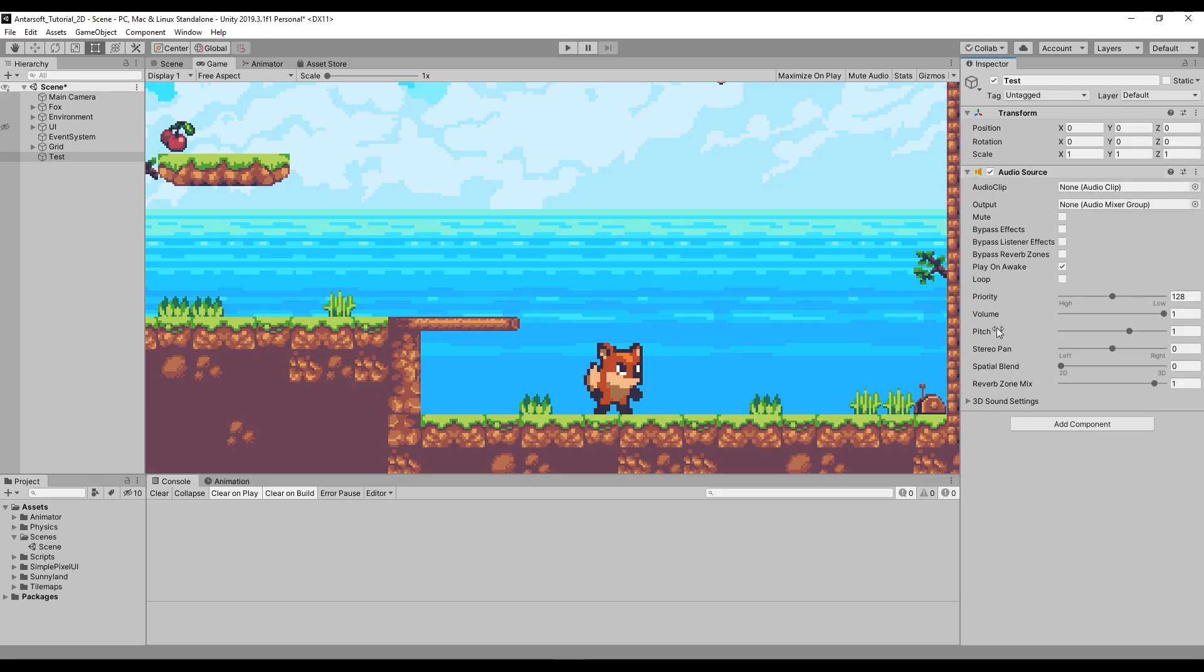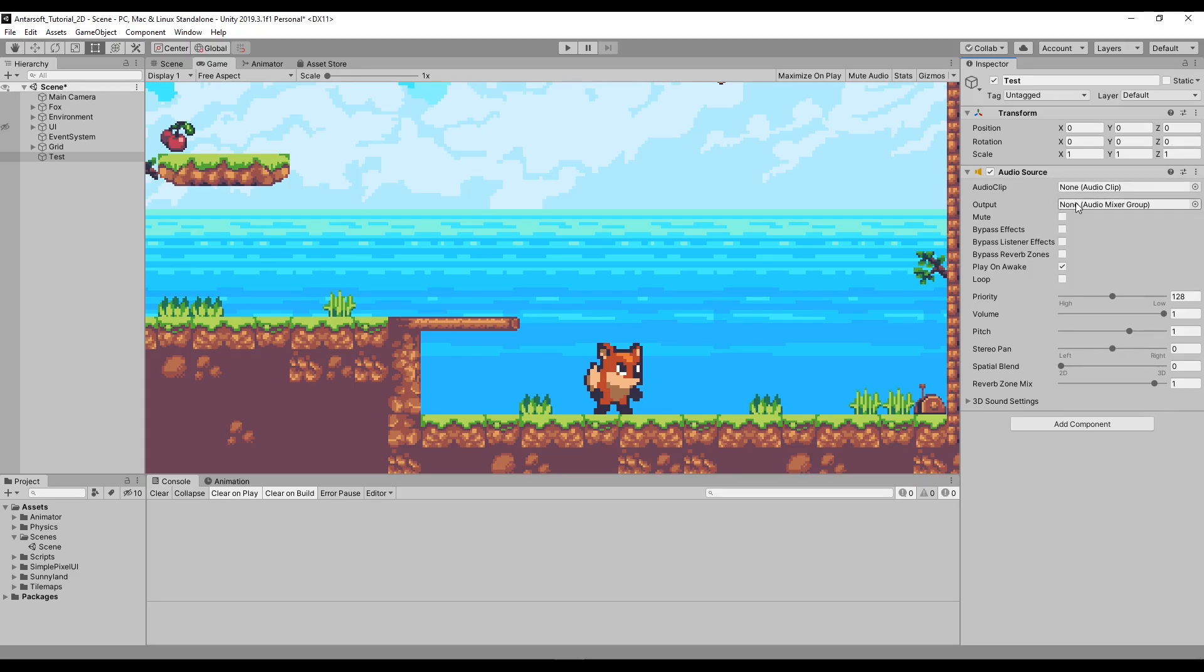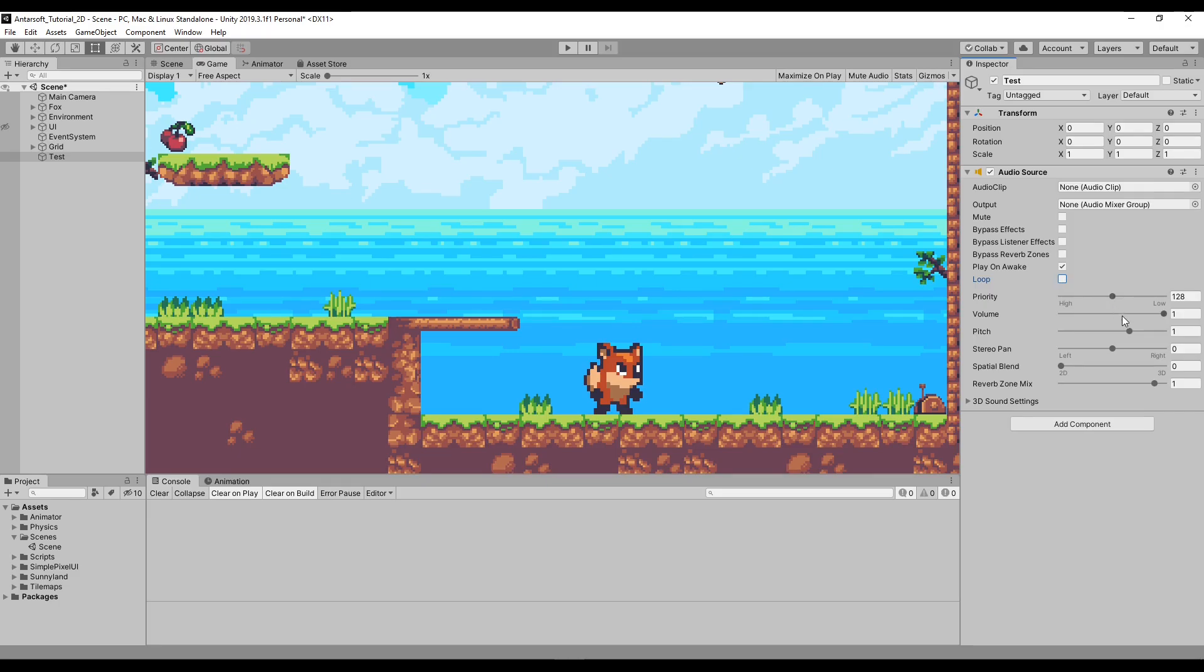Whenever you have the Audio Source you have all these features inside. The most important stuff are the audio clip, from where you can put the actual file inside. The output, and this will be the audio mixer we'll explain in a bit. Mute, and multiple options here. Play on Awake, which means play when it starts. Loop just loops it. Priority, which is same as layering. The lower value, the higher priority to play if you have multiple sounds. The volume, pitch, and the panning which is left and right.